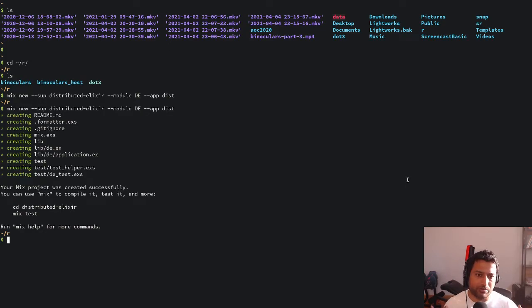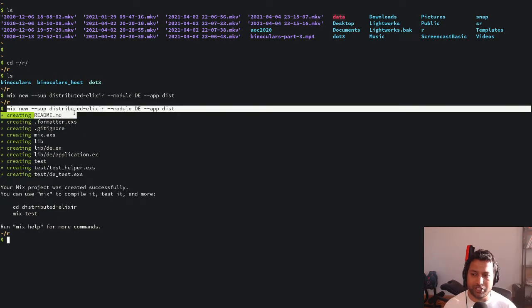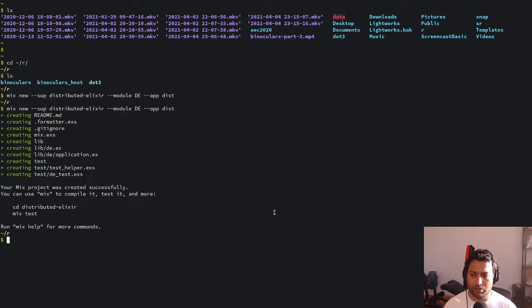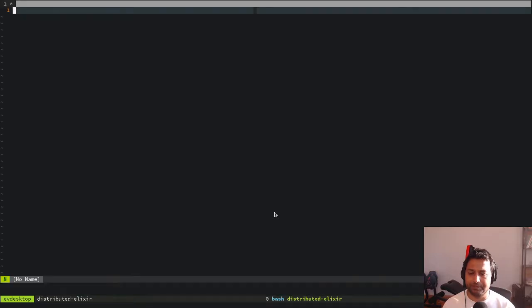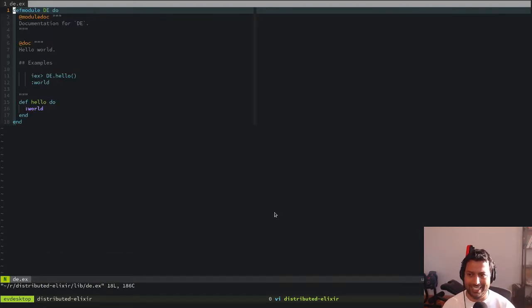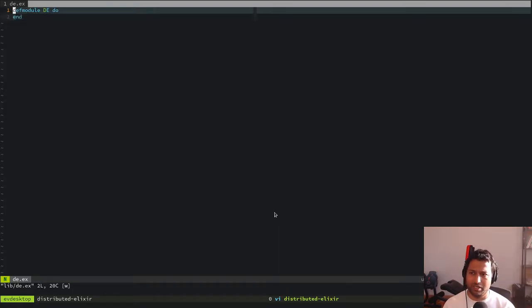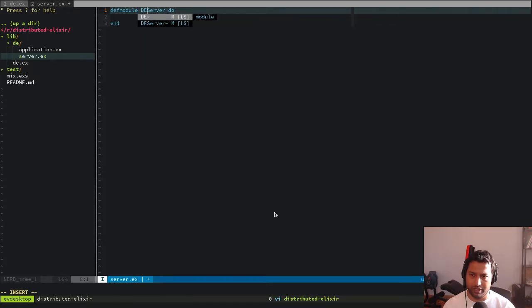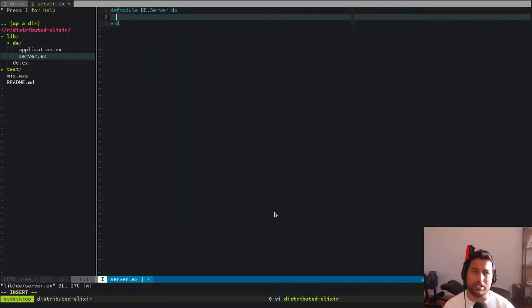To do this I've created a new app with `mix new --supervisor distributed_elixir`, with a module name and app flag to make it easier to work with. Now I'm going to open a terminal session and create a separate file — I'll call it `server.ex` — and this will be a module called `Server`. When we spin it up, it's going to listen on a port.